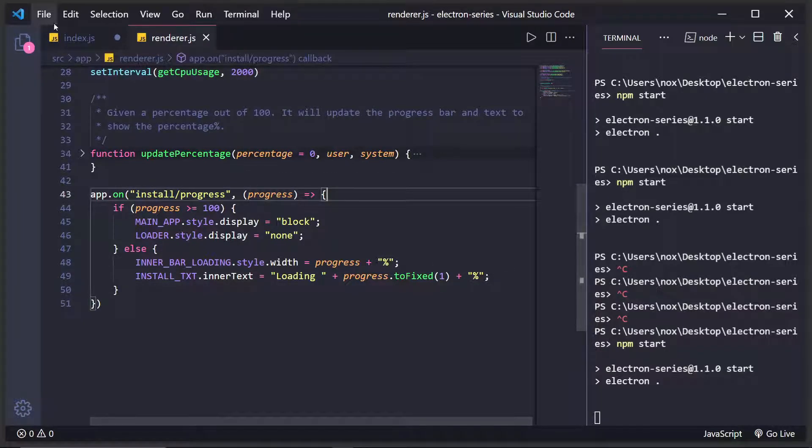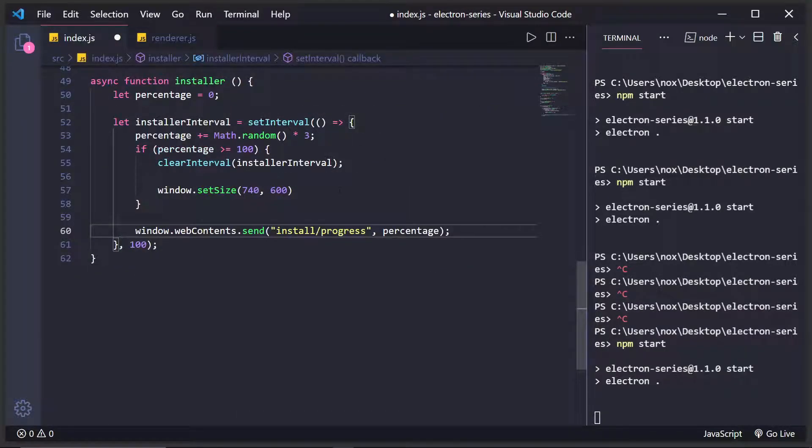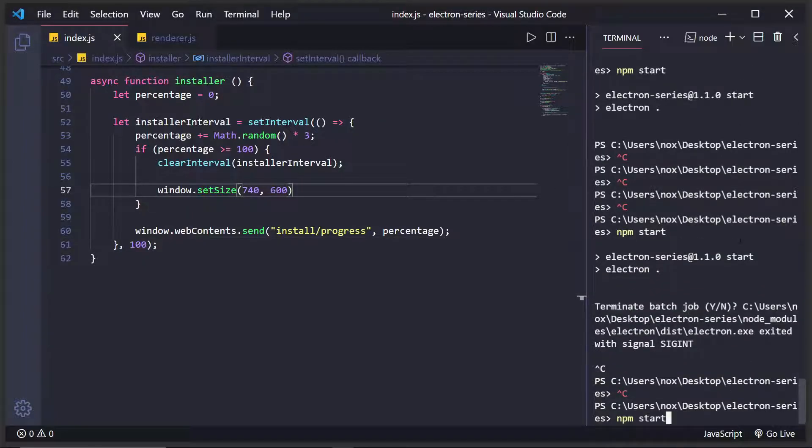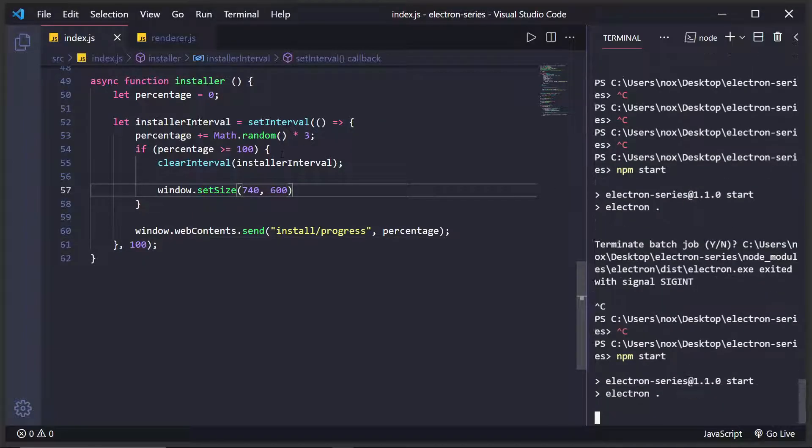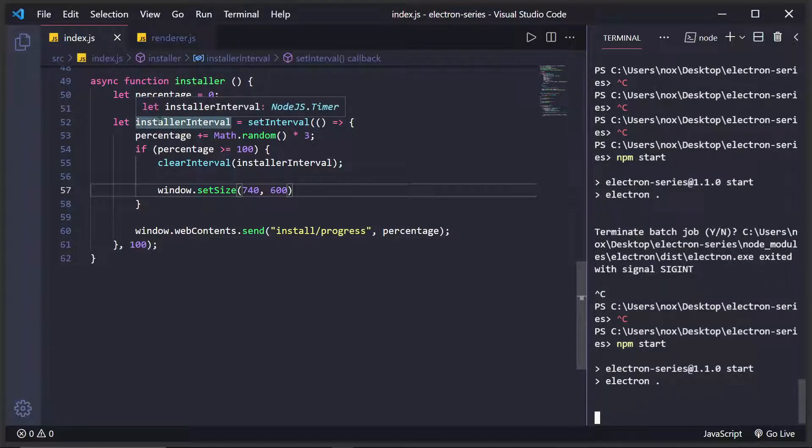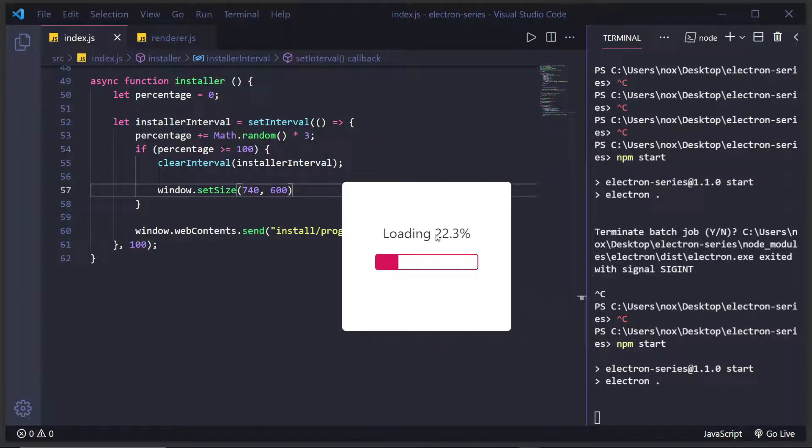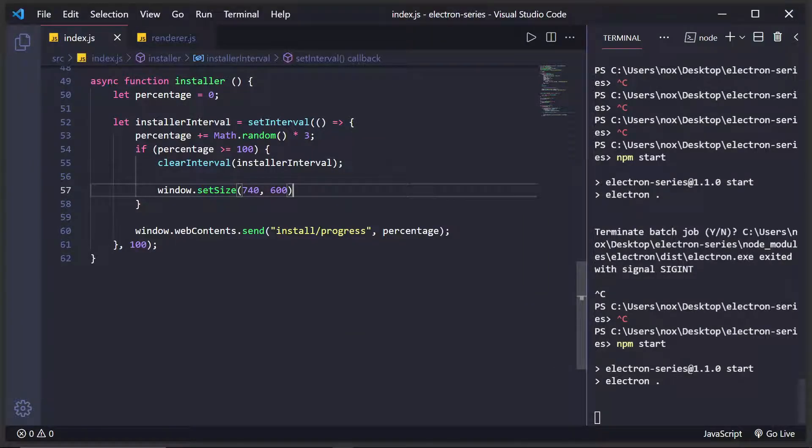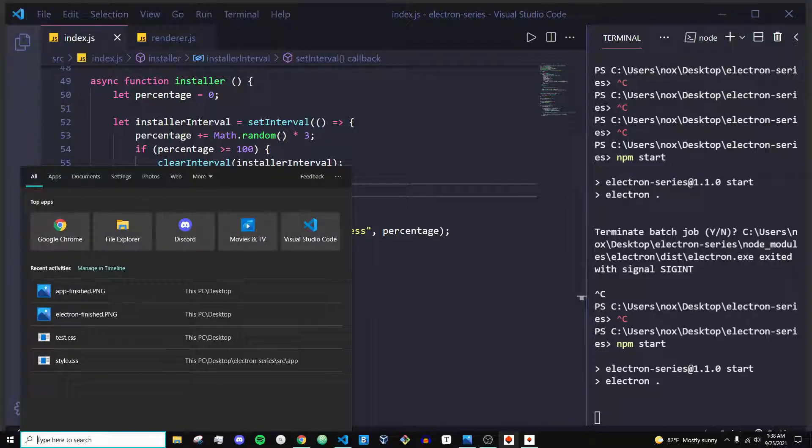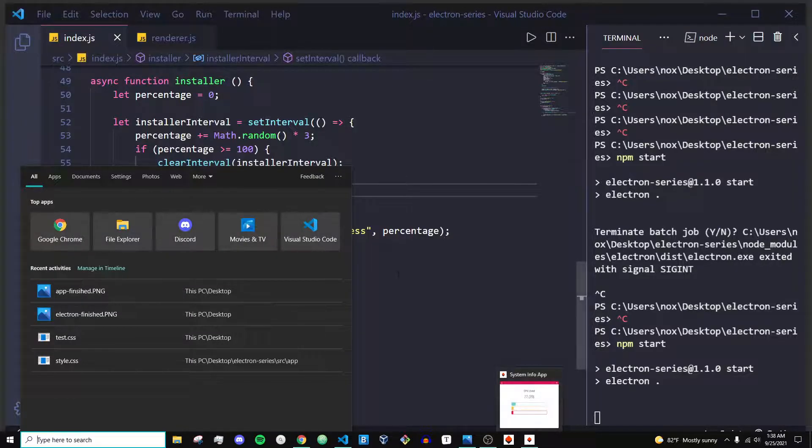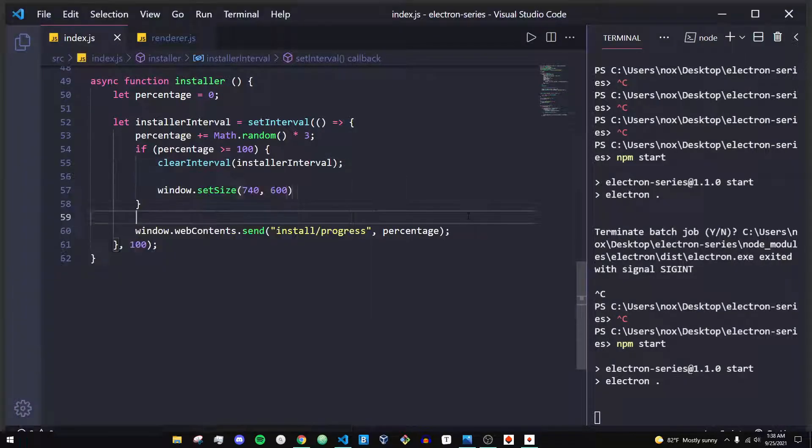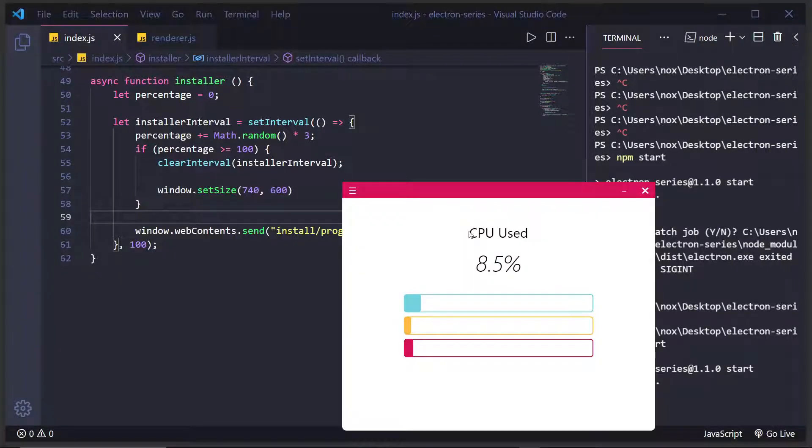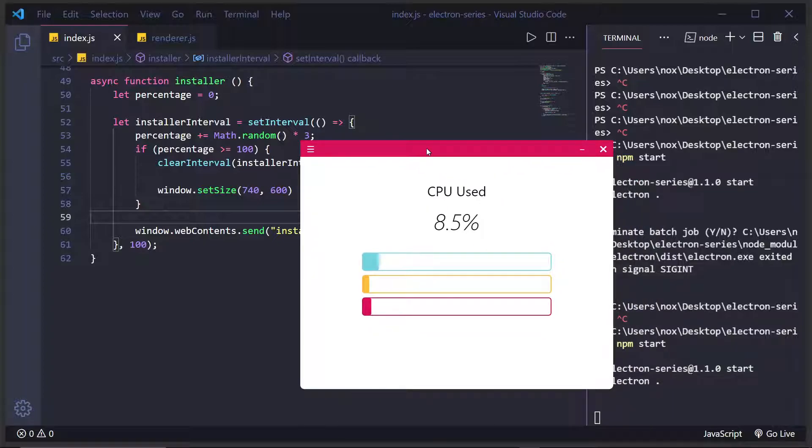So this is how you can create an installer with Electron. For example, right now I'm just simply showing a random percentage as you can see and updating it. But with apps like my clip compressor and stuff like that, I am actually installing a file and I'm showing the download progress.